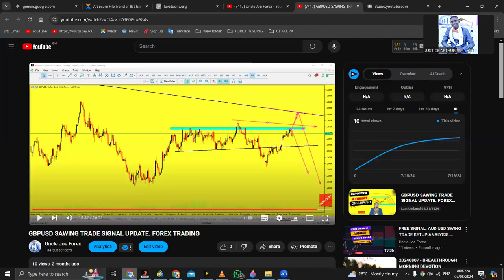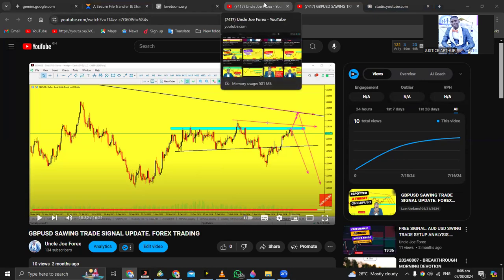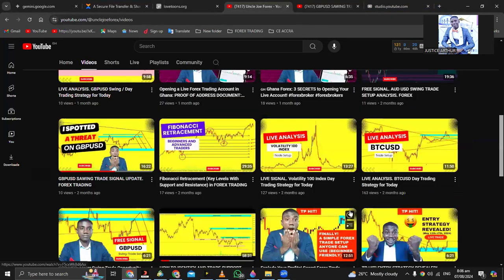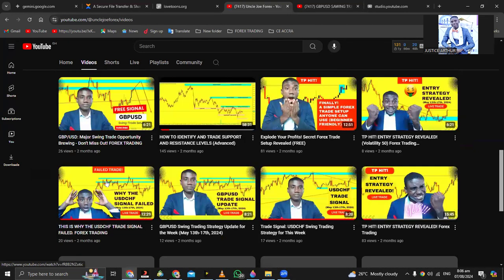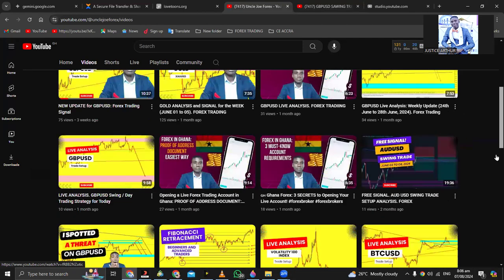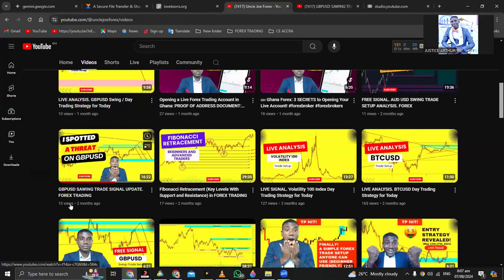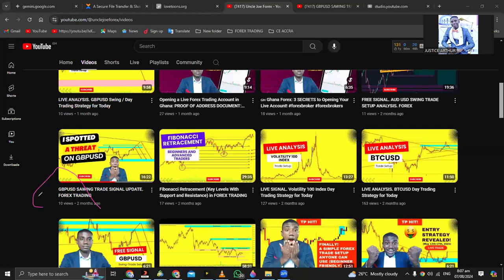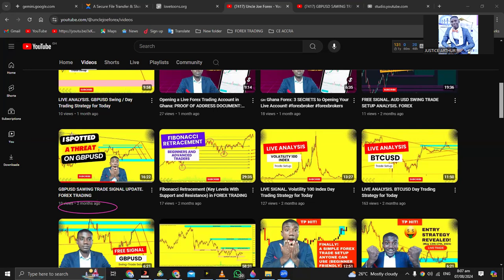As you all know, those who have been following my analysis in the previous weeks — since about two months ago I've been giving signals on GBP/USD. As you can see, this particular one on GBP/USD — it has to be about two months. Let me pick my pen and mark it out for you. Two months ago I released this; I said I spotted a threat on GBP/USD.